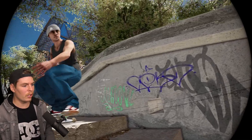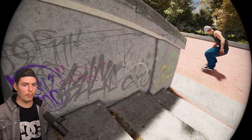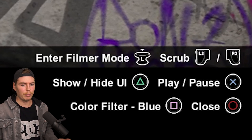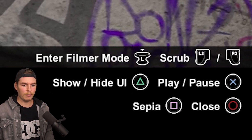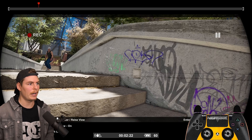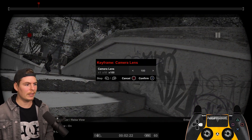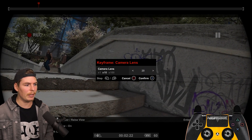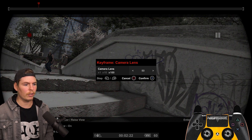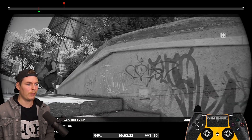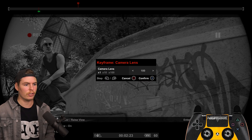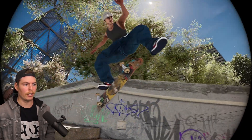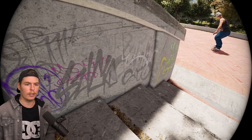Our first clip with fisheye is ready — it's got slow-mo in it. We can also add a filter by going to camera lenses. You can set a blue filter, green filter, sepia, or black and white. We'll choose black and white and set the intensity — maybe max. You can have it fade back into color by setting a keyframe and lowering the value to zero at a later point.